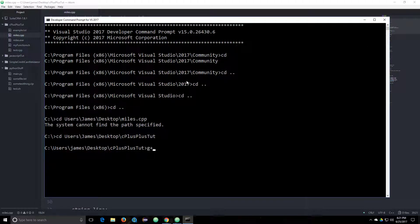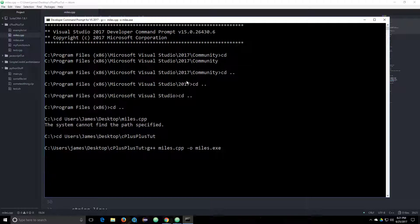And G++, our file name, which is miles.cpp. And then we're going to output to miles.exe. So it looks like it worked.